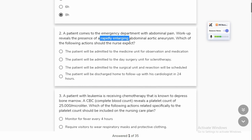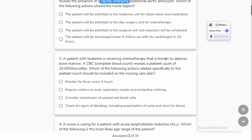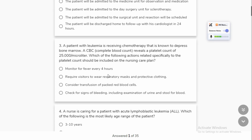A patient with leukemia is coming from chemotherapy that is known to depress bone marrow. If bone marrow is depressed, then your blood count will be depressed. The platelet count is the most important part of our blood count. The most important sign is bleeding from gums and from the nose — so you should check your bleeding signs.